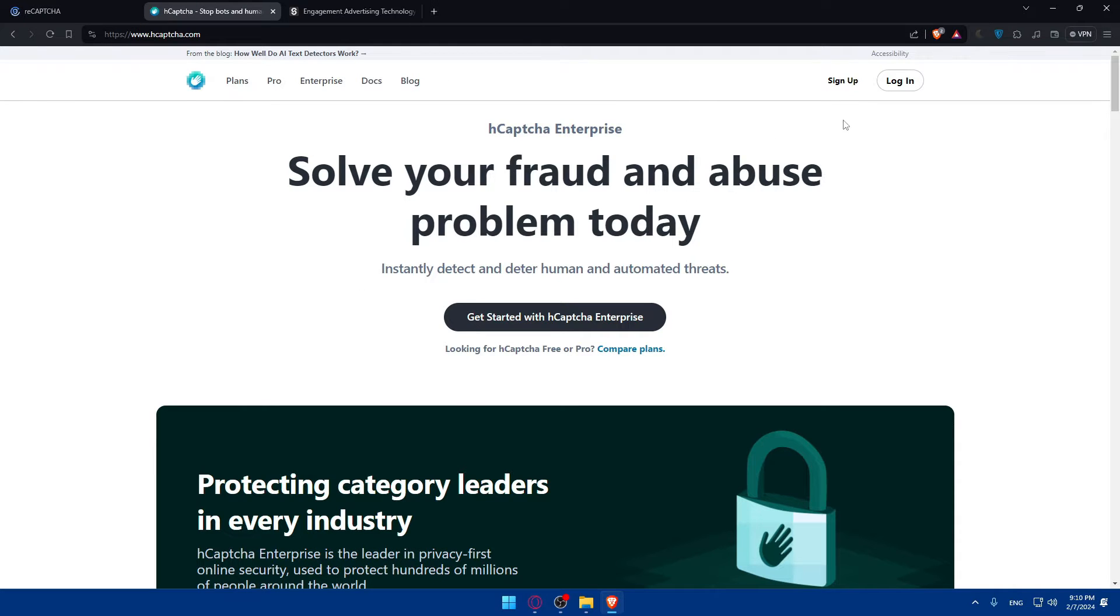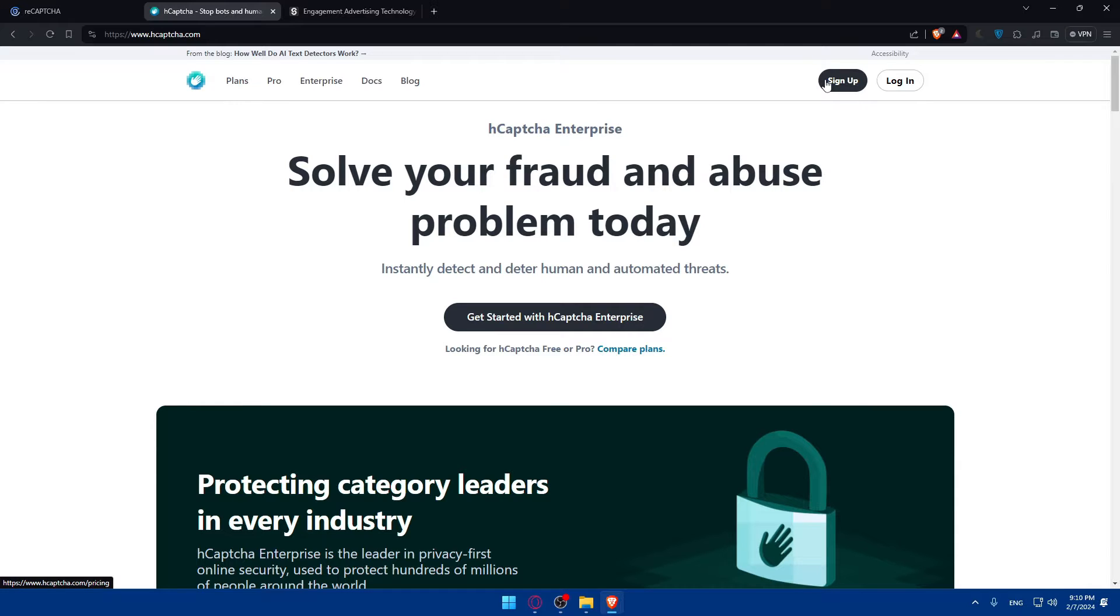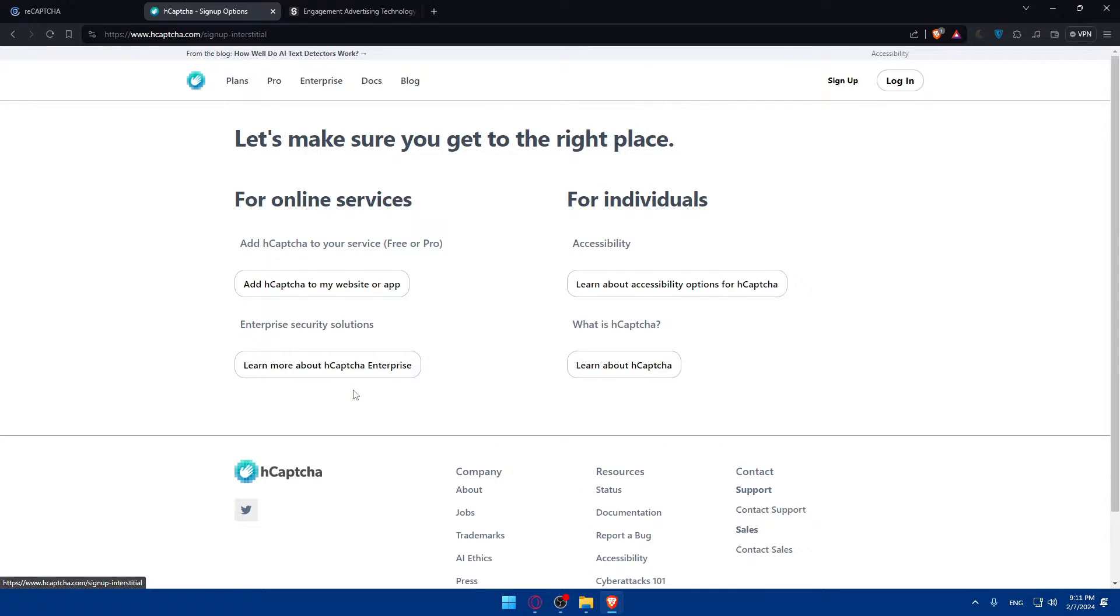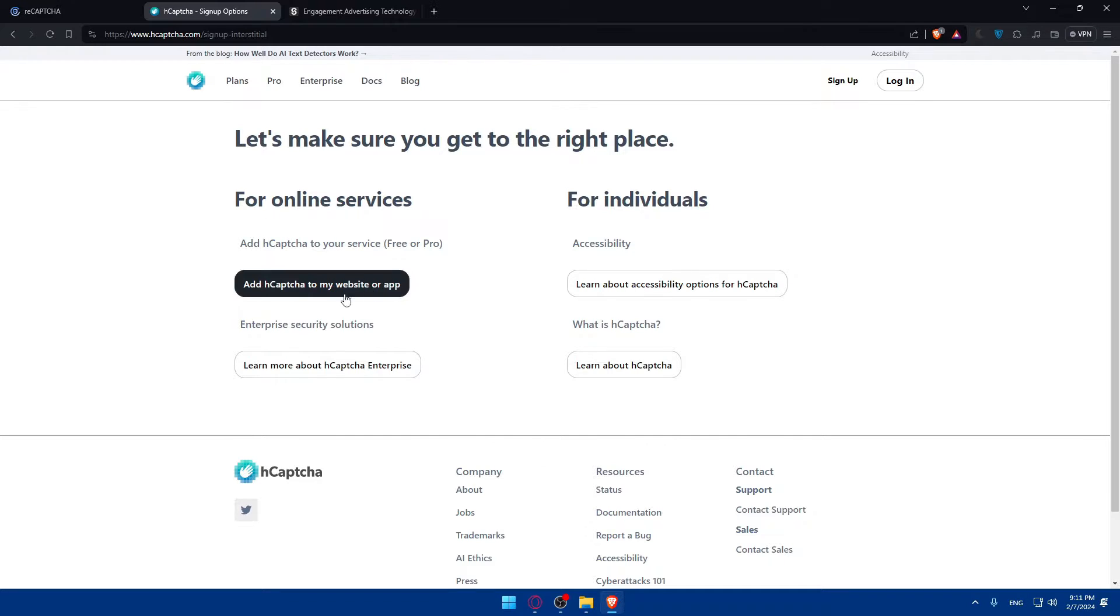So, for HCAPTCHA, as an example, you can log into your account. If you have one, if you don't, you'll have to click on sign up into your new account. And as you can see, they have a free plan if you want to use it. So, click on get started. And what do you want to do for individuals or for online servers? Add CAPTCHA to my website or app. So, as an example, I'll just choose this.